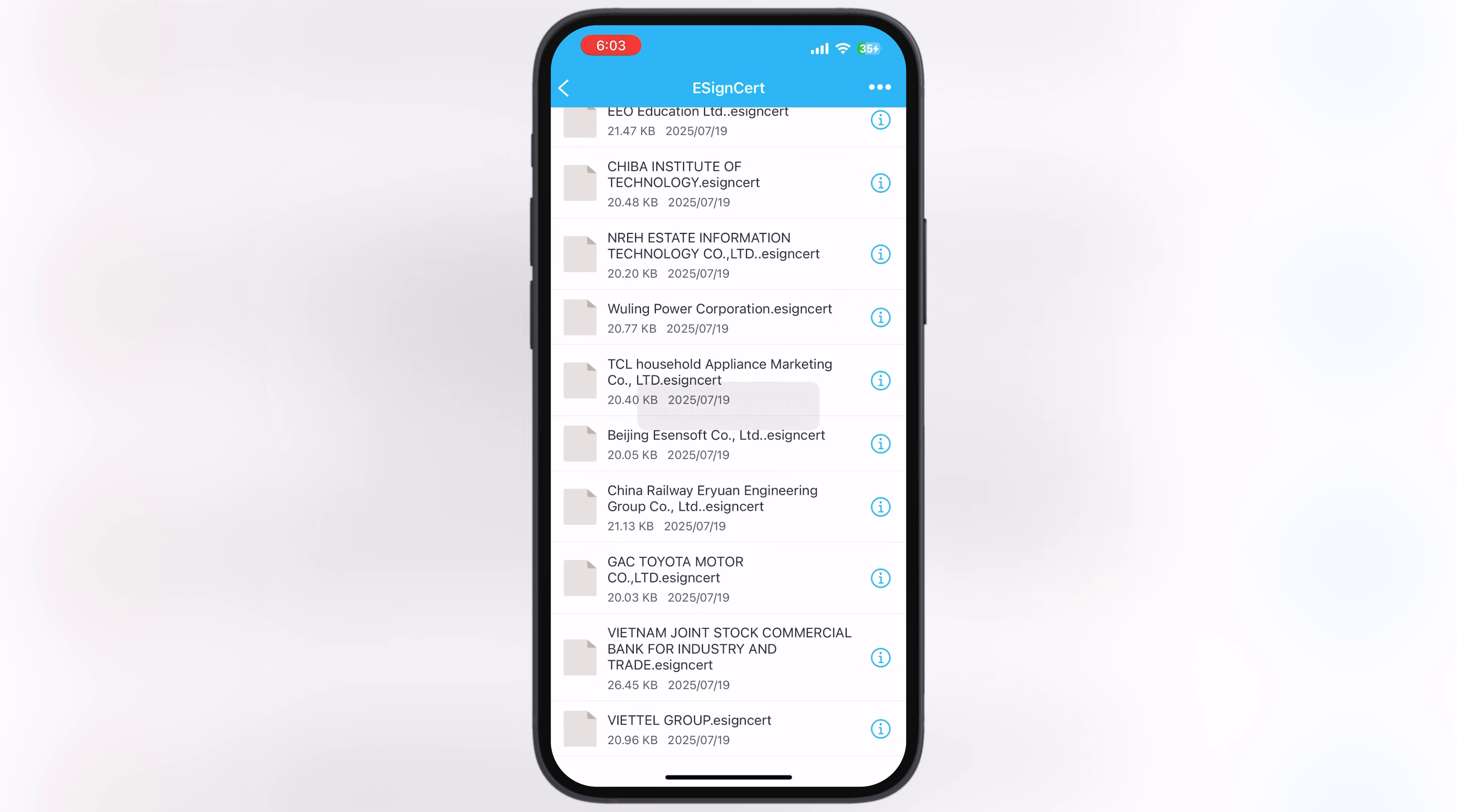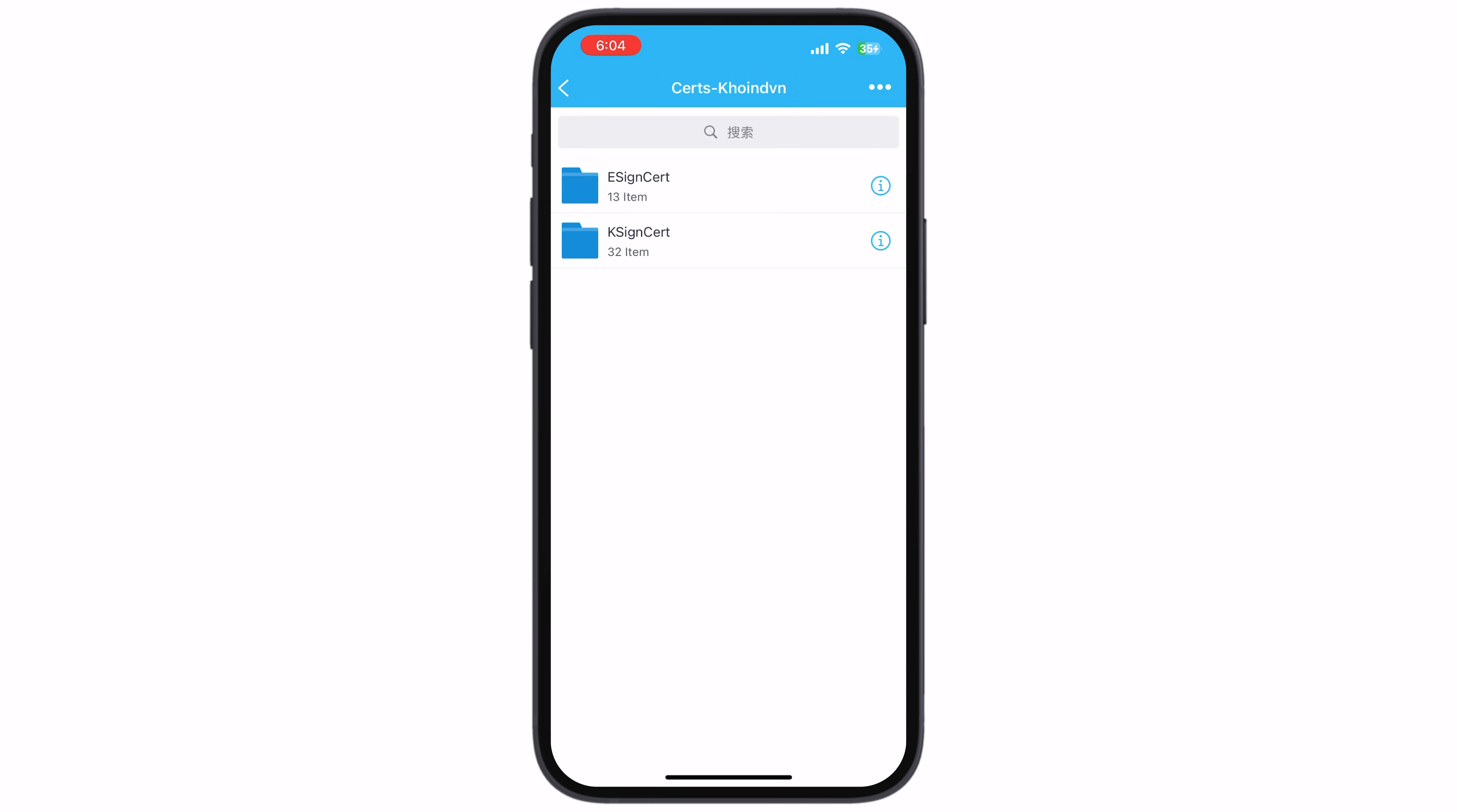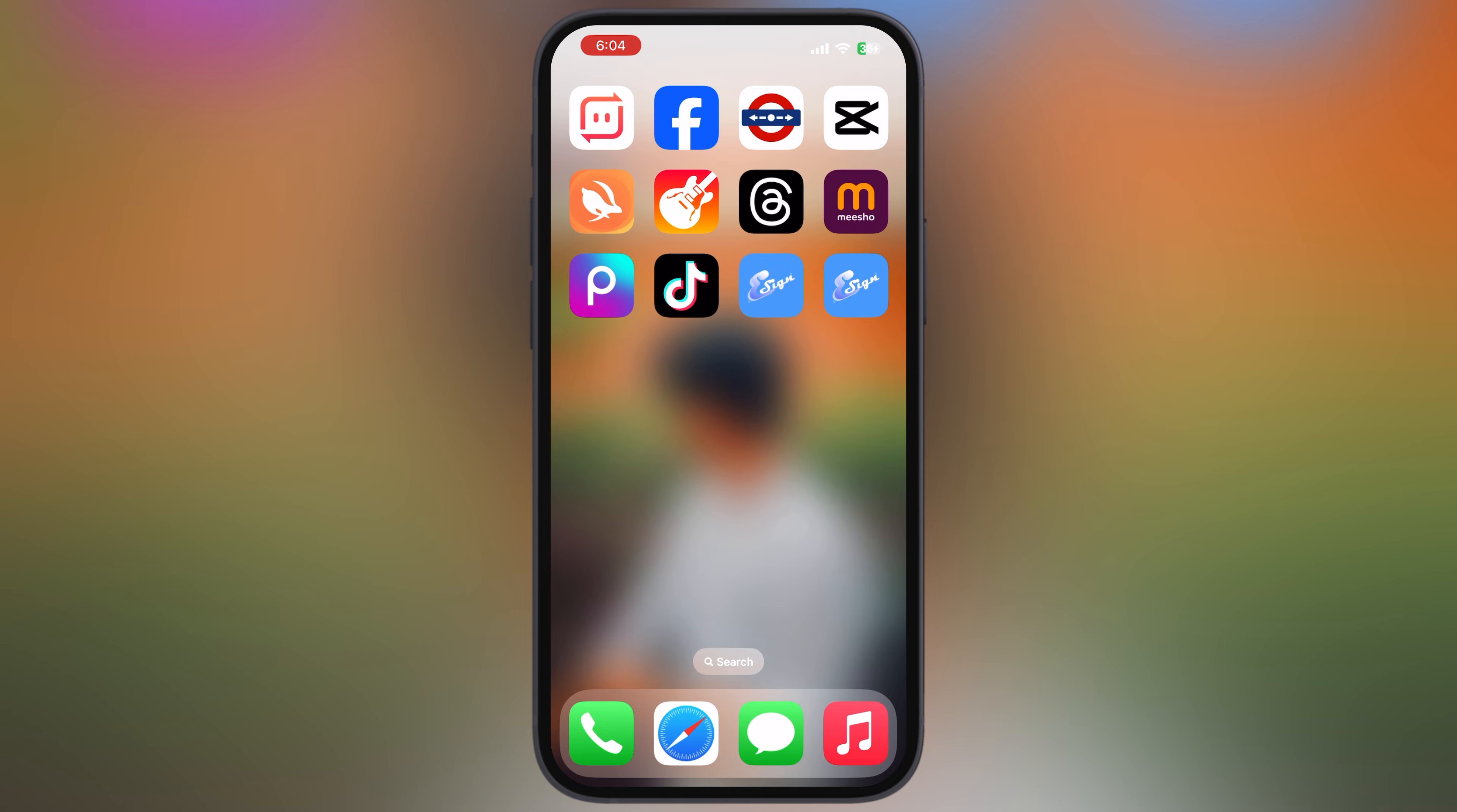And that's it guys! You are now all set to install IPA files on your iPhone and iPad. Thanks for watching! Hope this tutorial helped you out. Please like the video, subscribe to our channel, and hit the bell icon for more tech tutorials.